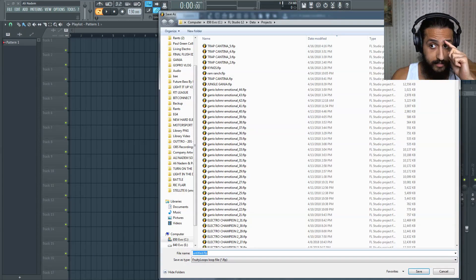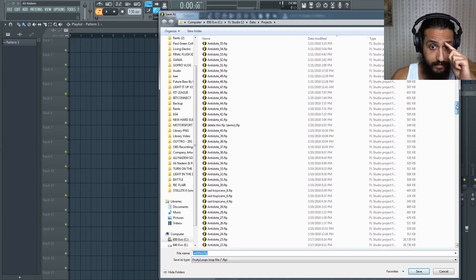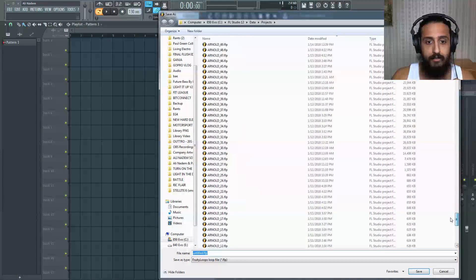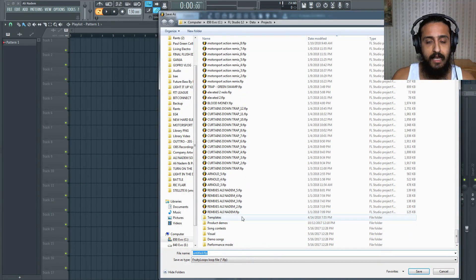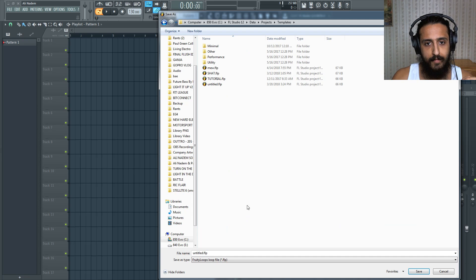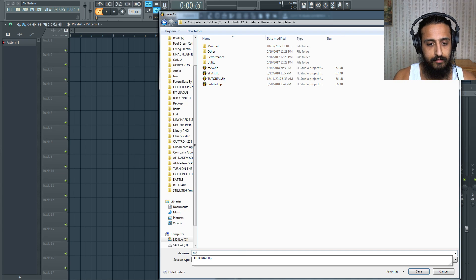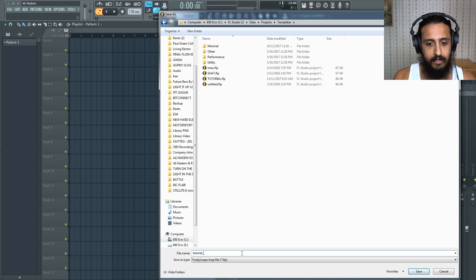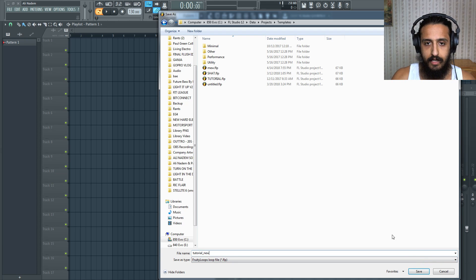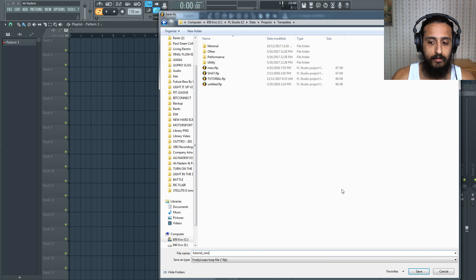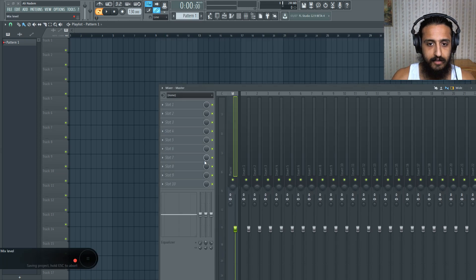Now this is important. Scroll down and save it in the templates folder and give it a name. So we'll call it tutorial new. And you have to save it in the templates folder. This is important. So save it.